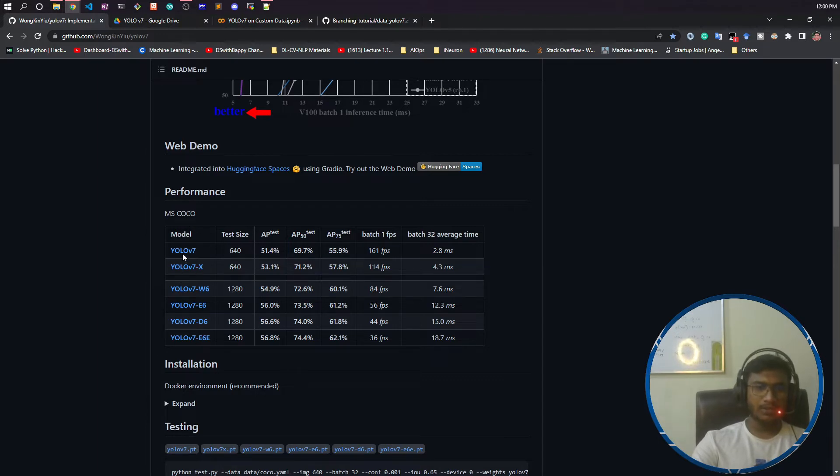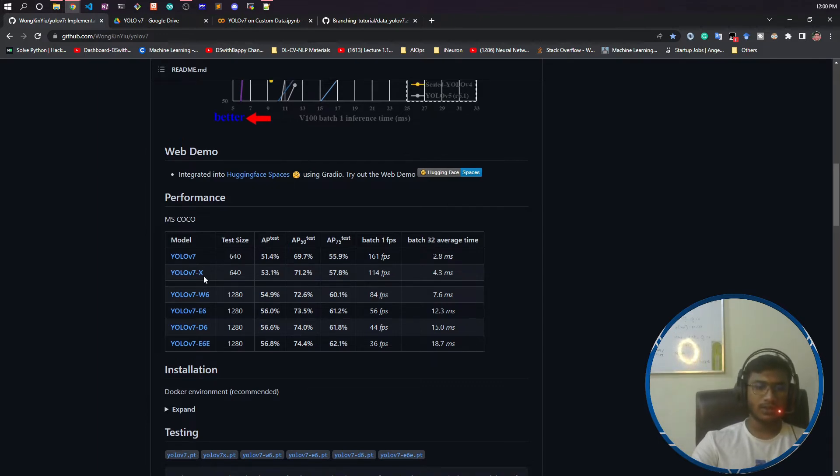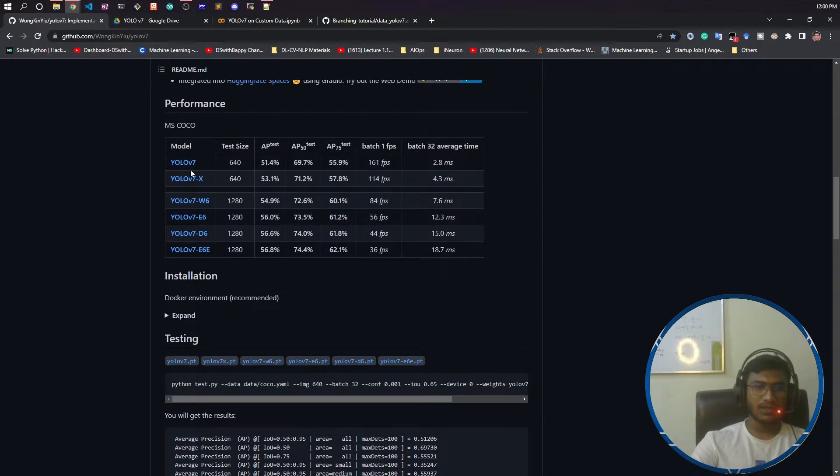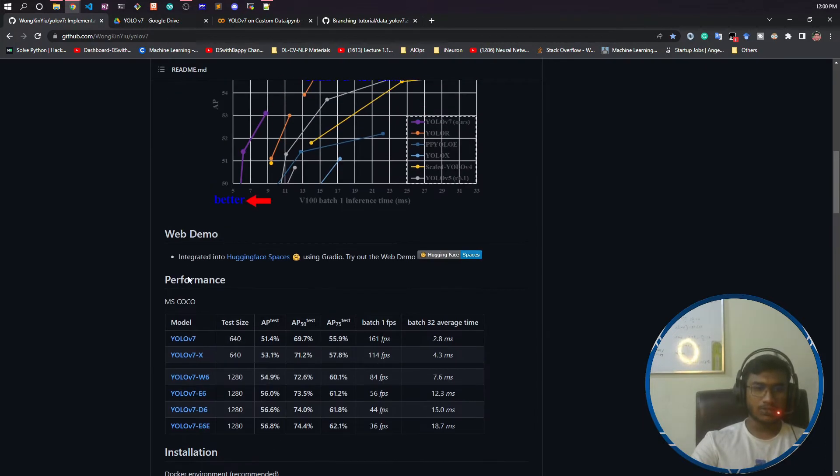I will be using this YOLOv7 model for this tutorial purpose. You can use any of these models, it's up to you.